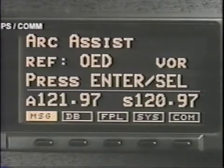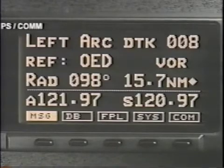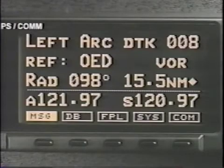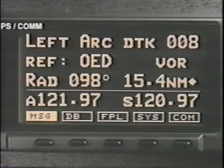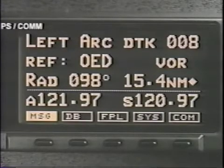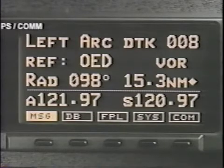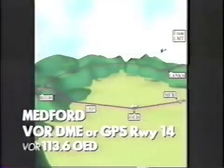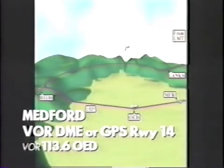Press Enter to accept Arc Assist. The GX receiver automatically suspends sequencing and automatically displays the arc reference point page. Double-check that the reference point for the arc is correct and that you will fly a left arc, as OED will be off the left side of the airplane. Press Enter, and the GX receiver will calculate the desired track all the way around the arc to the intercept of the inbound course.